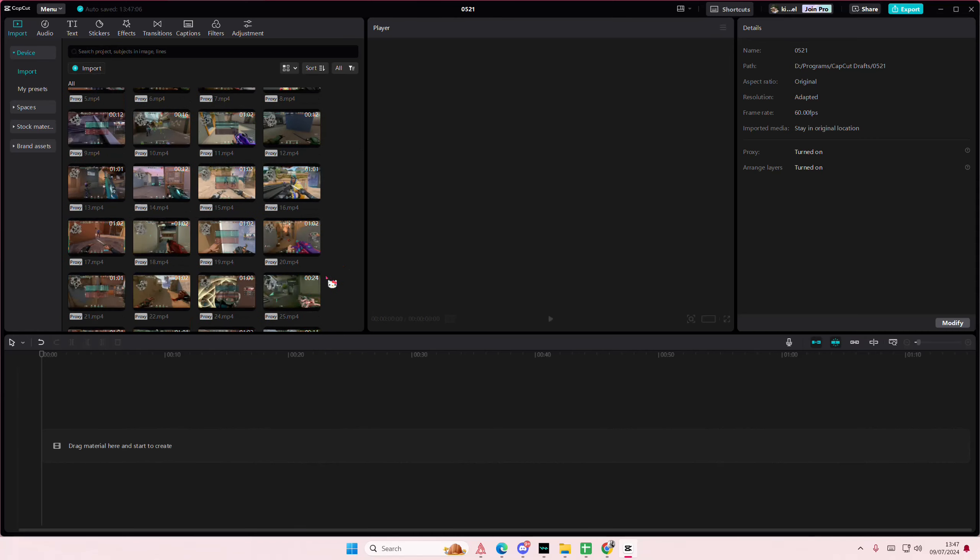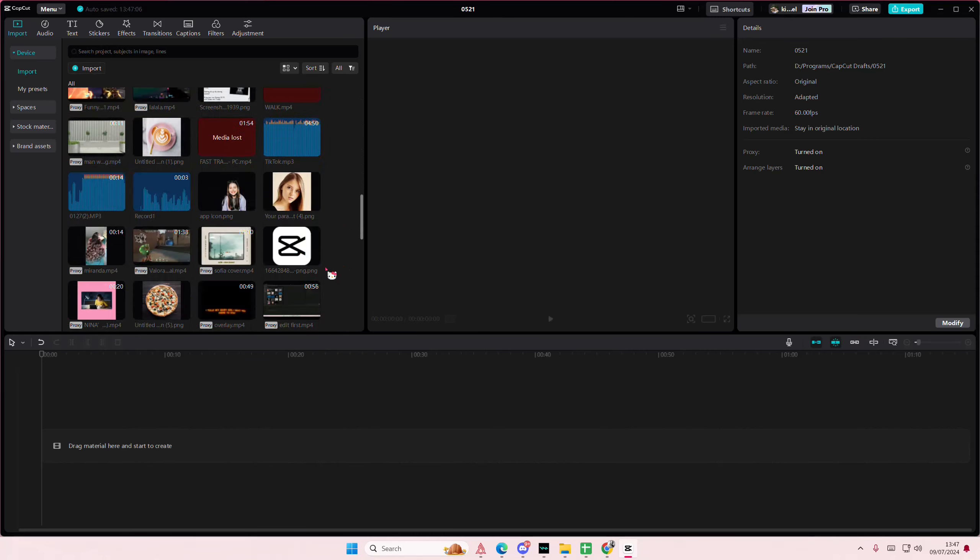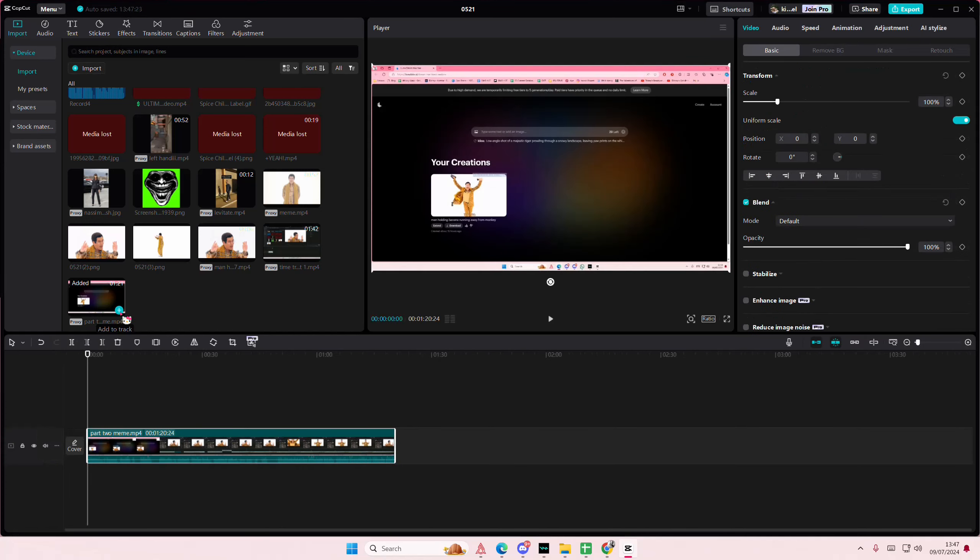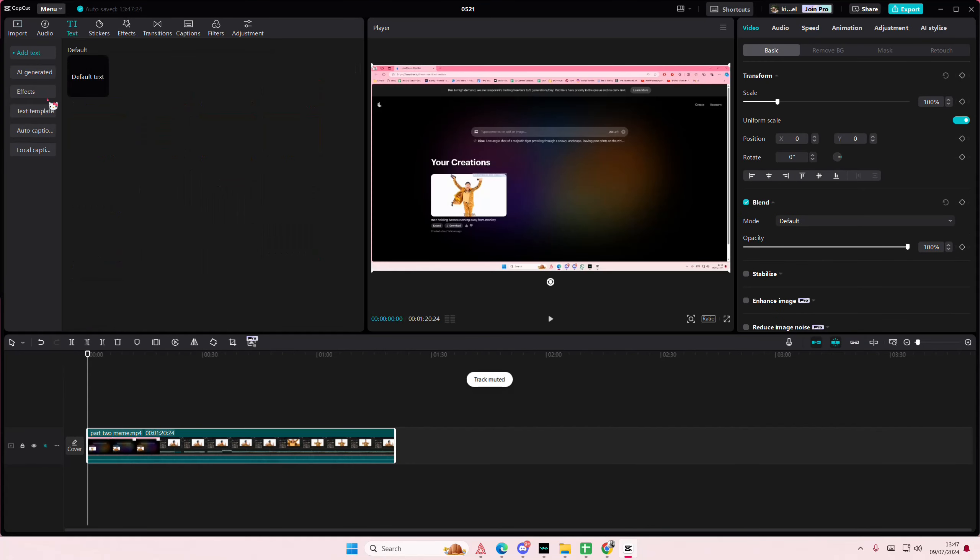Hey guys and welcome back to this channel. In this video I'll be showing you how you can make your subtitles all in uppercase on CapCut. So I'm just going to go to Text here, go to Auto Captions.